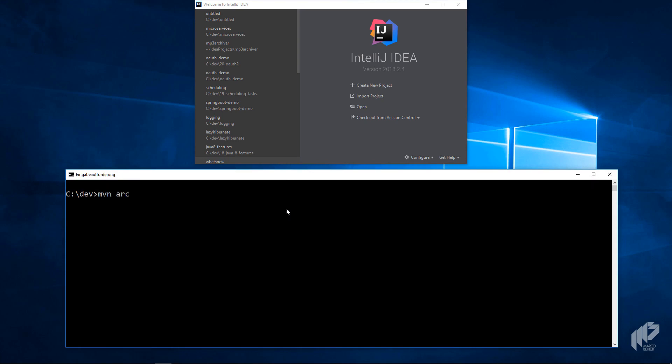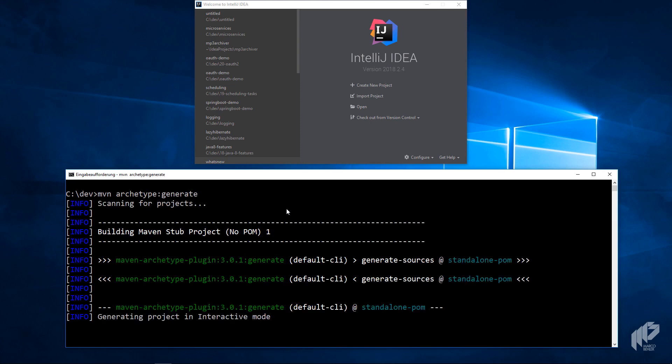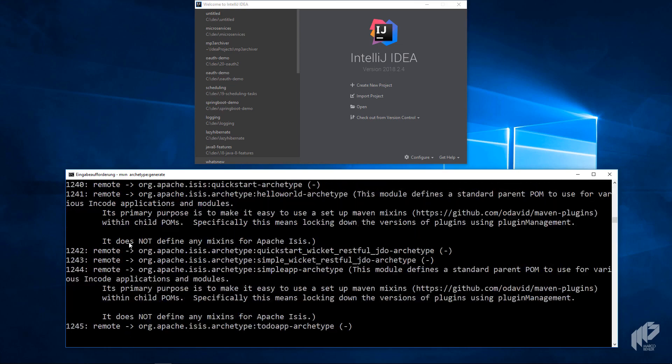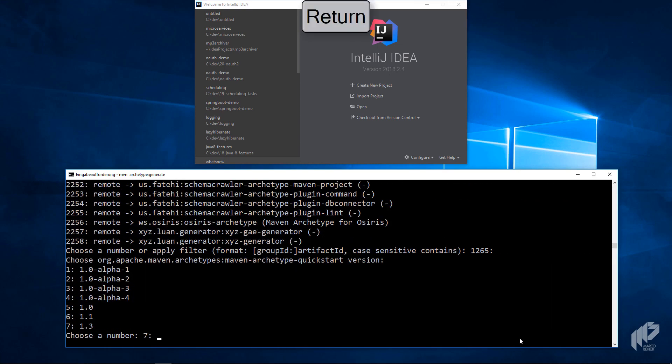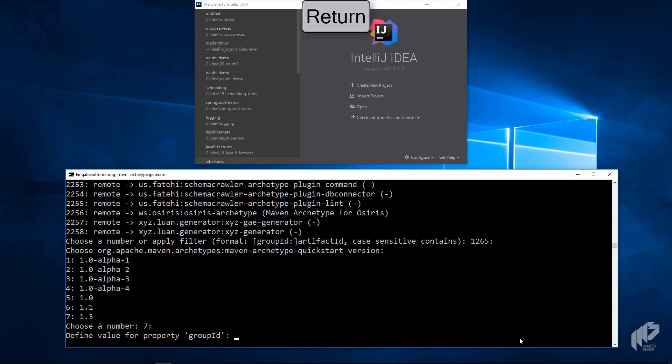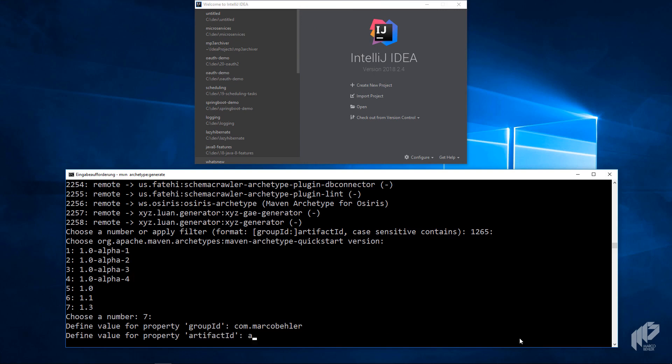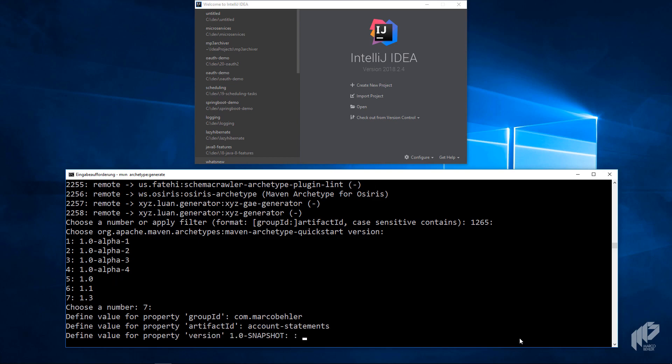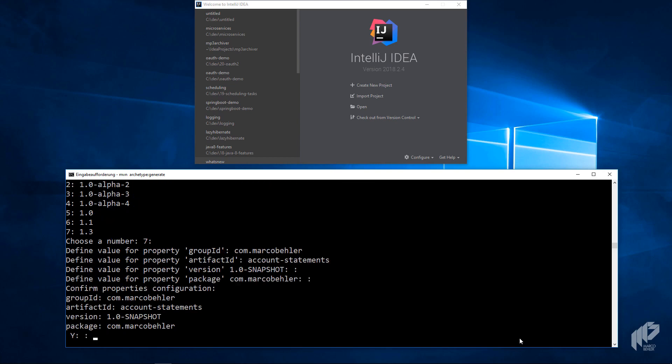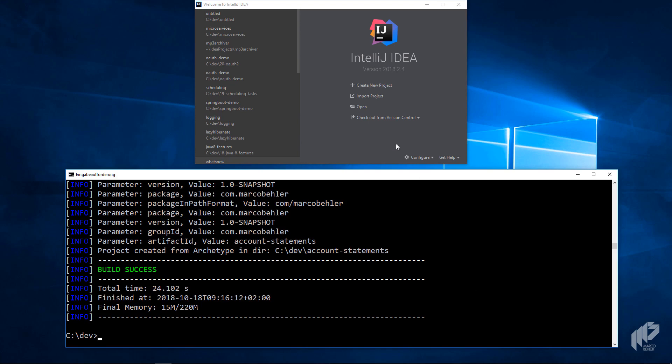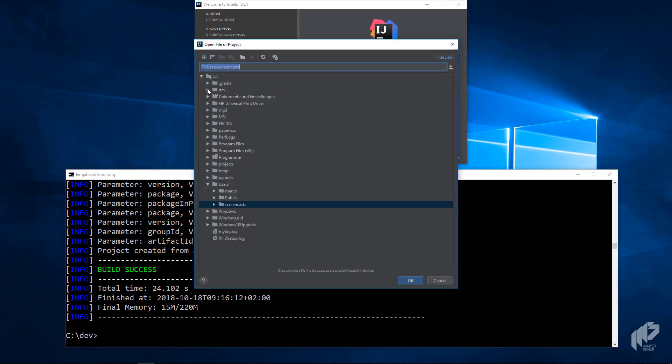But start with saying Maven archetype generate. And as you know, that might take a second because now you're going to get 2,000 something archetypes displayed. You're going to use the default one with the default version, then pick an appropriate group ID. I will call the artifact ID and the project directory account statements. Version and package is fine. You create that and you should be good to go.